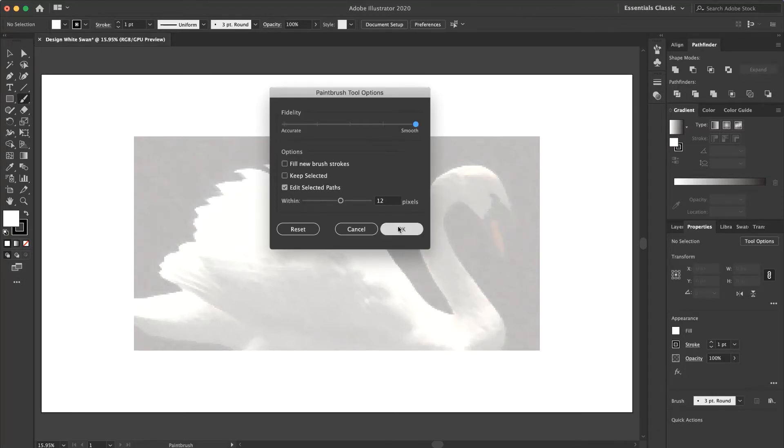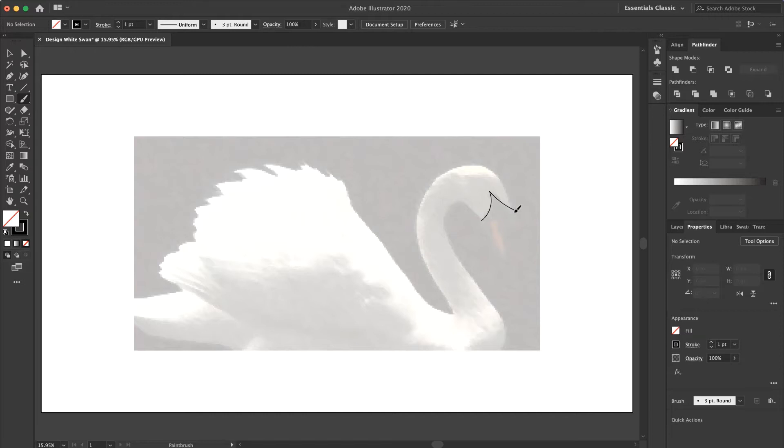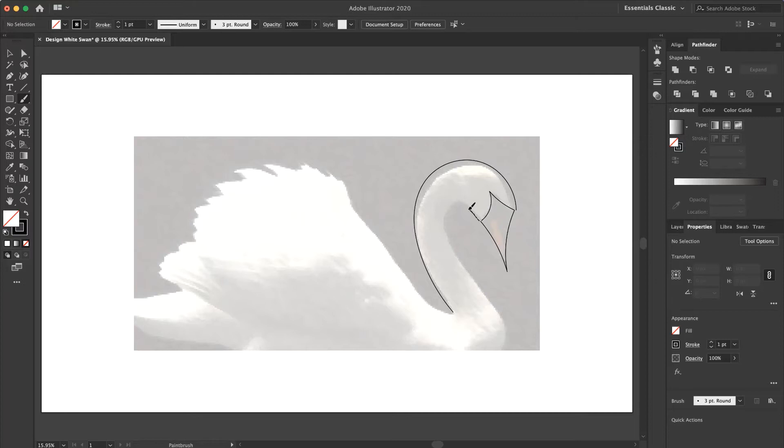Now I press OK and go to my swan picture. Let's design it. First we design the neck and the face of the swan. Very easy with the brush tool.